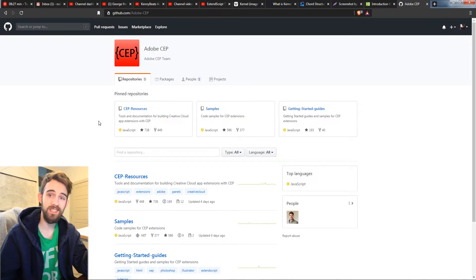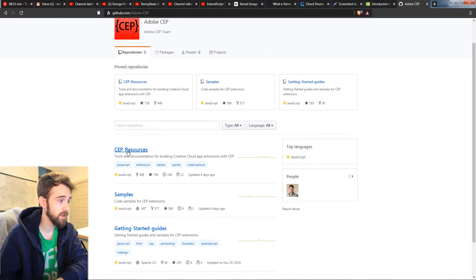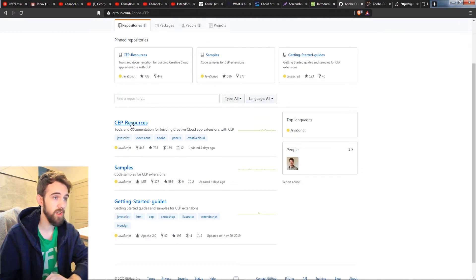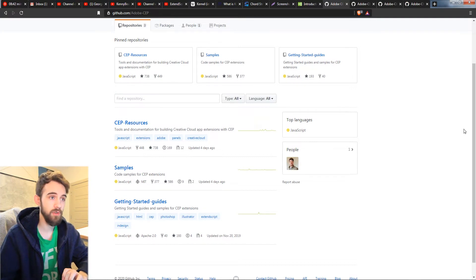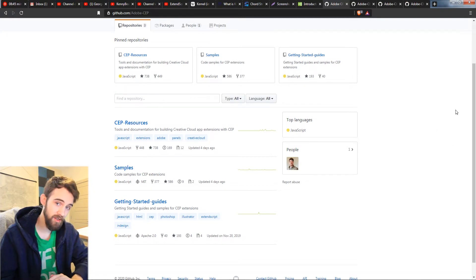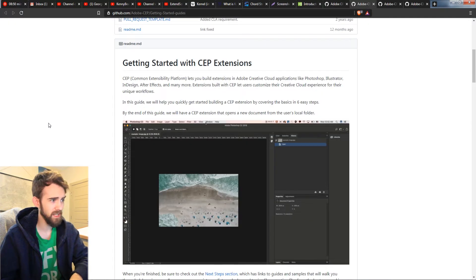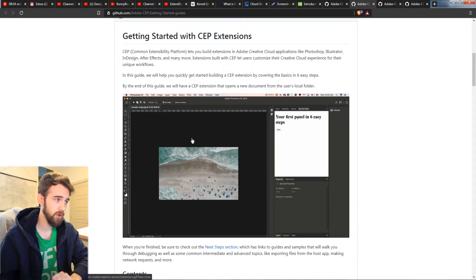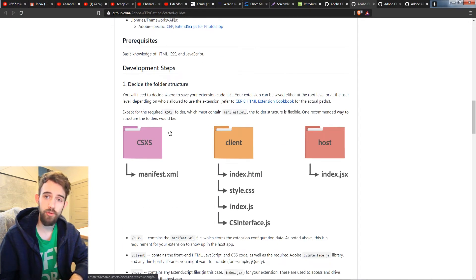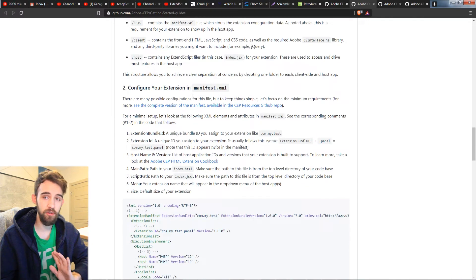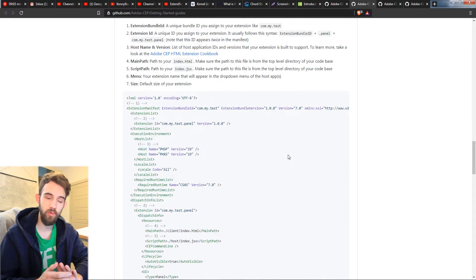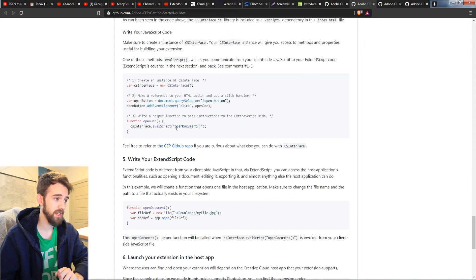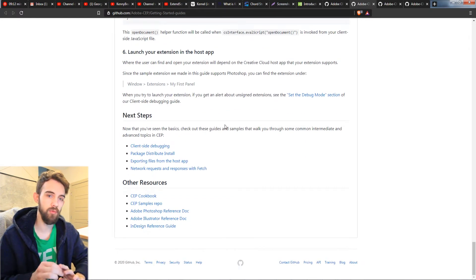The next resource is the Adobe CEP GitHub. This will have all the practical examples you could ever want. If you go into samples, getting started guides, and CEP resources these will all have very useful things to help you not only get started making extensions but also look at the cutting edge and all the methods that are possible inside of them. If you look at the getting started you can see it's got a nice little guide that'll tell you how to launch your extension and then it will start to discuss the folder structure of how things need to be set up, how to configure your manifest file so that your extension is glued together well and appears properly in your program, and then it goes over all the other types of code that you need to include in order to have a basic extension up and running.